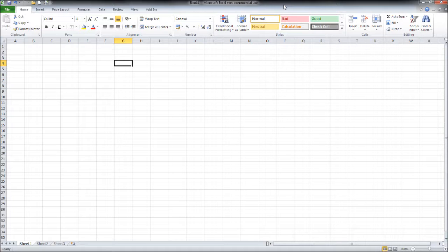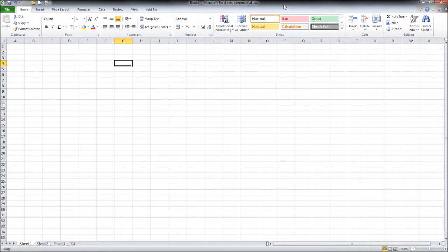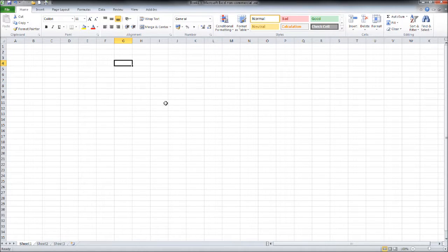In a previous video I showed you how to add and subtract. We're going to look at how to divide and multiply and also how to format some cells. So here is our Excel, our Microsoft Excel.